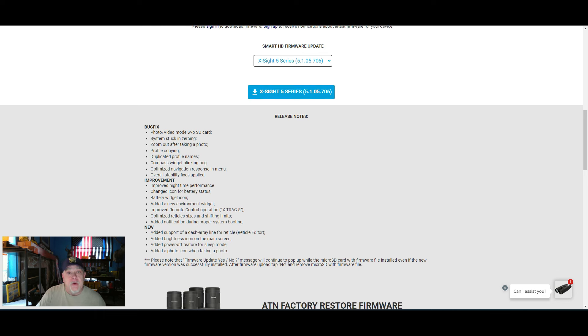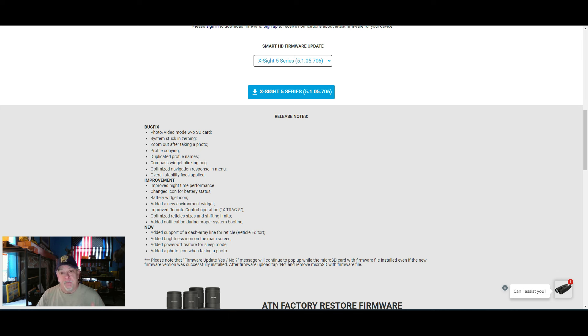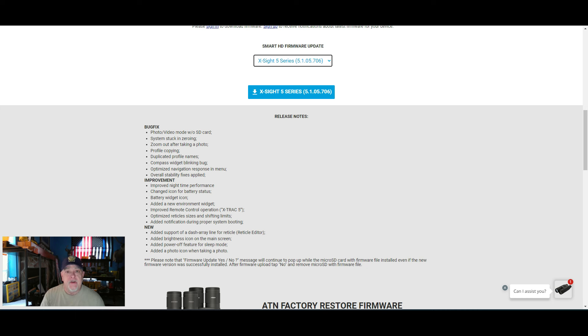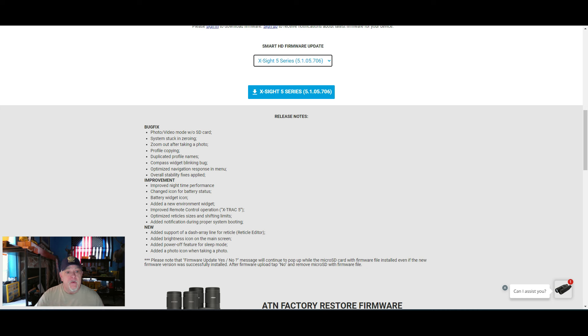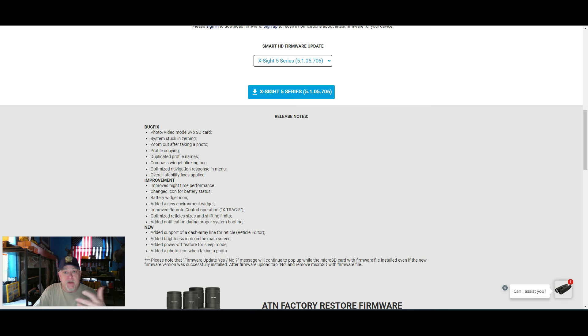Now, a lot of the questions and comments that we are receiving is people asking if they should do the firmware update. The 706 is fixing these issues here. The bug fixes are photo video mode without SD card. So there was questions. Your scope will now take videos and photos without the SD card.